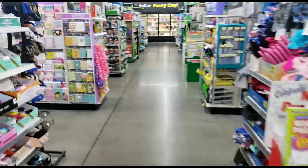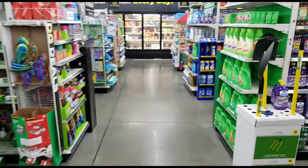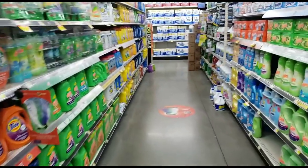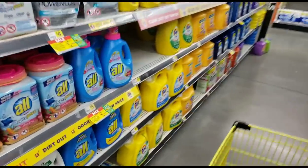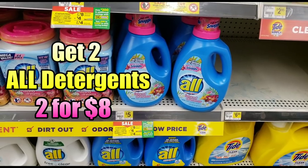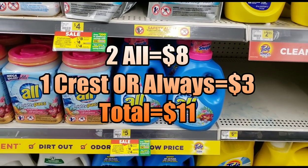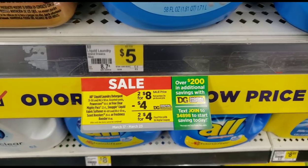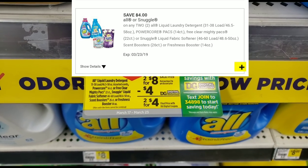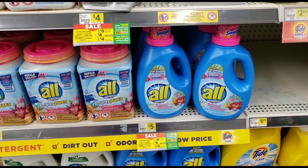For my next item in this digital transaction, I'm going to get two bottles of All detergent. They're priced at two for eight this week. Two of those will be eight dollars, then we add our one three-dollar item - that's eleven dollars total. The All detergent has a four-dollar-off digital, so you'd be getting two for eight and the digital takes off four dollars - that's like getting two for four.